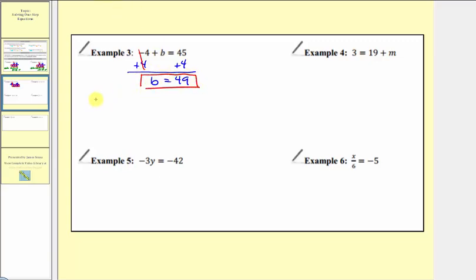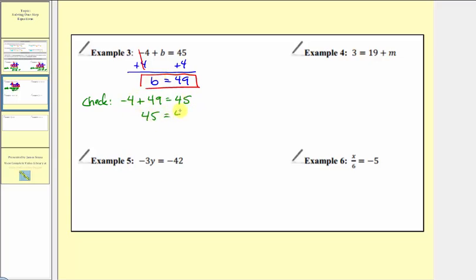We'll check this by substituting 49 for b. So we'd have negative four plus 49 equals 45. Well, negative four plus 49 is 45. 45 equals 45 is true, and therefore our solution is correct.